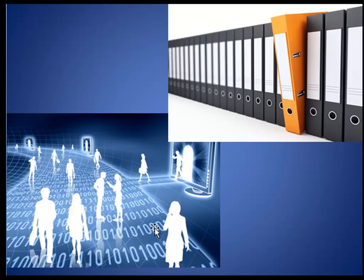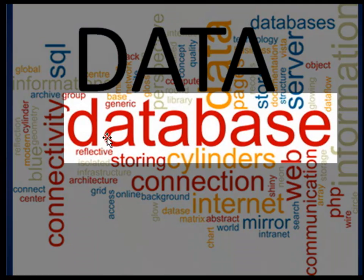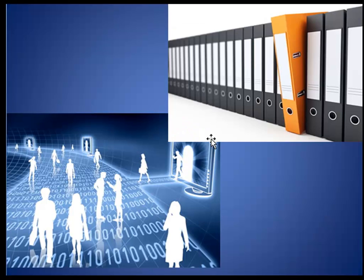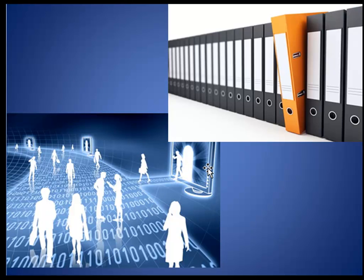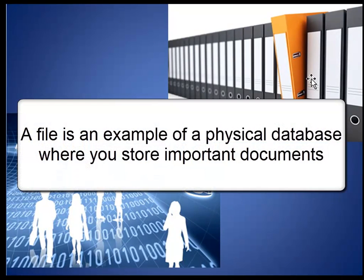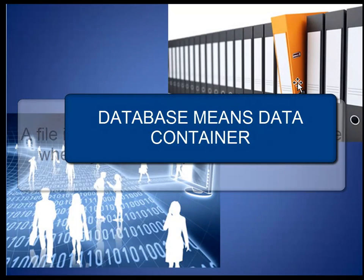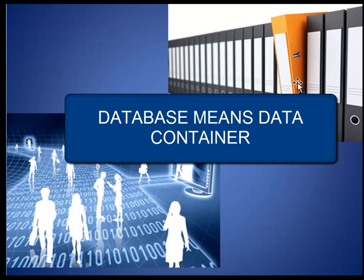Next thing for us to understand is databases. Whether you know it or not, humans have been using data and databases for centuries. A good example of a database will be a box or a file where you keep all your bills. The box or the file in this example is a database and bills are data. Whether in physical form or logical form, a database means simply a container that holds data.